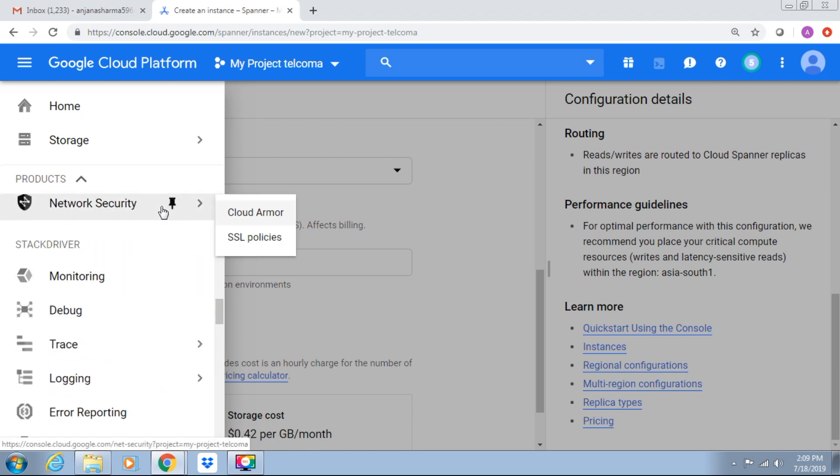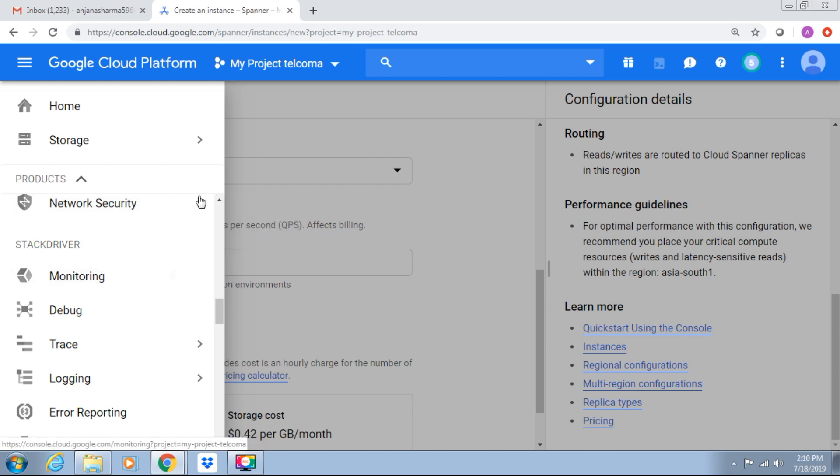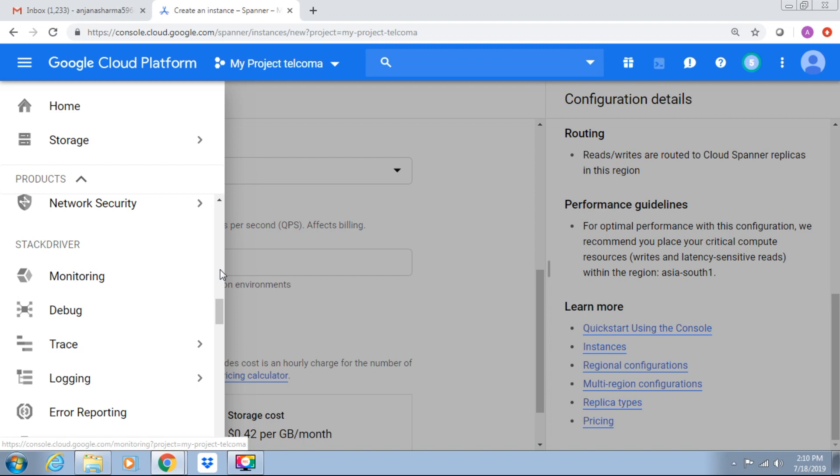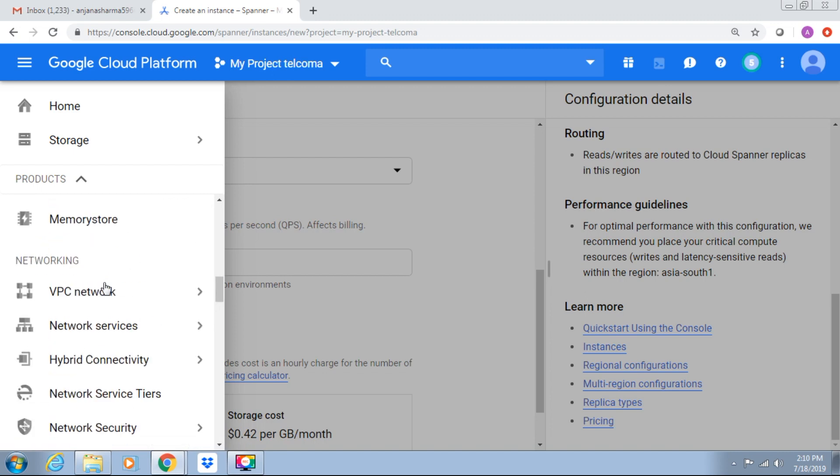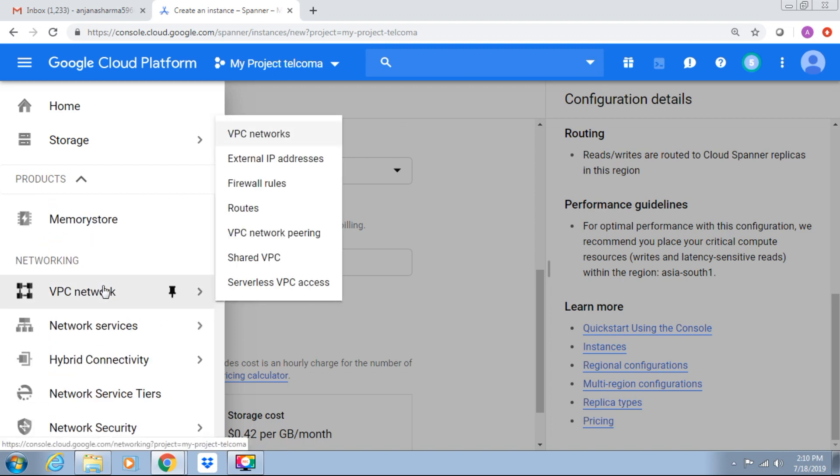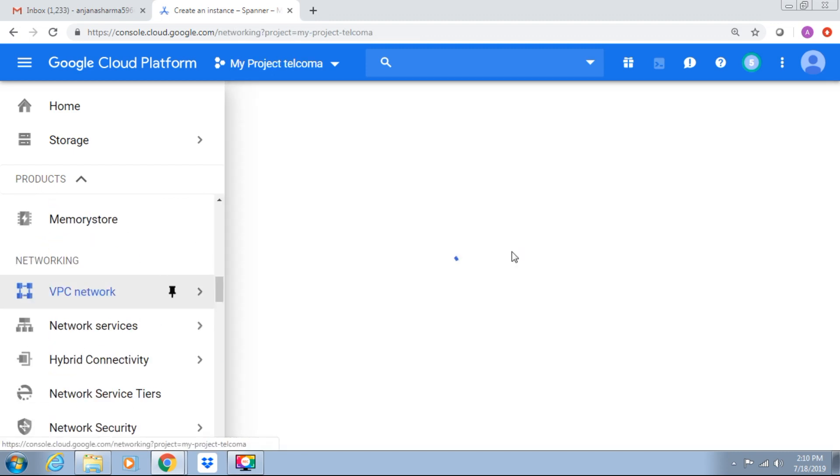Under network security, we have Cloud Armor and SSL policies. So today we will discuss networking in the cloud. We will discuss the first section of networking, which is VPC network.